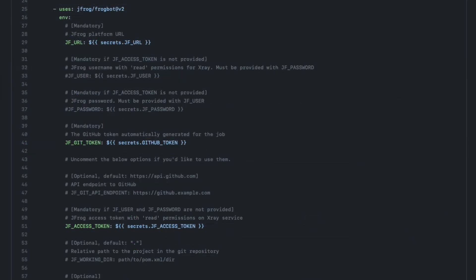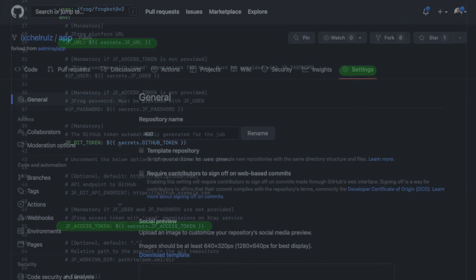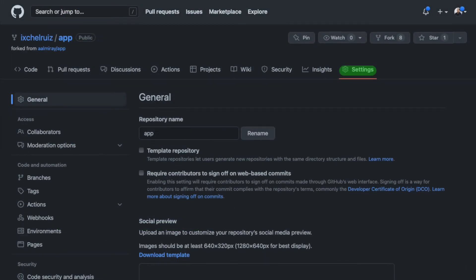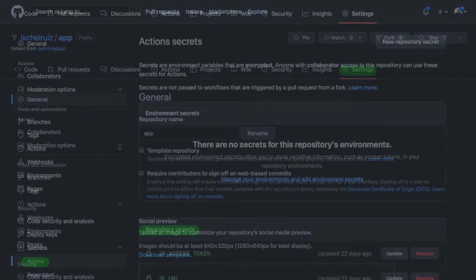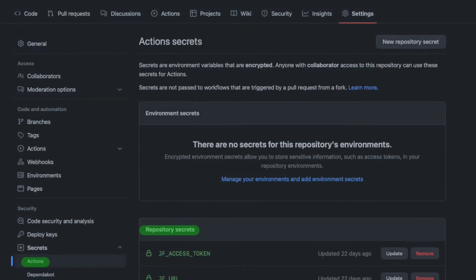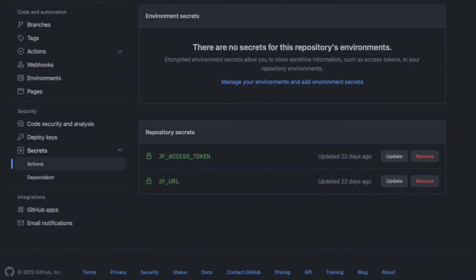In both actions, I'm using the JFrog URL and the JFrog access token. Don't forget to configure them inside Settings, Actions, Repository Secrets. There you can add JFrog access token and the JFrog URL.